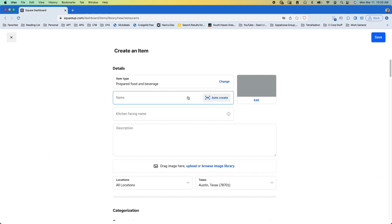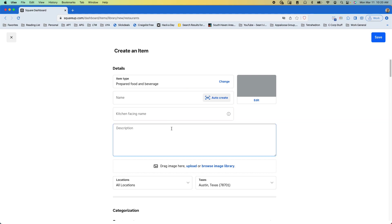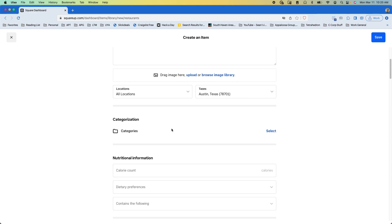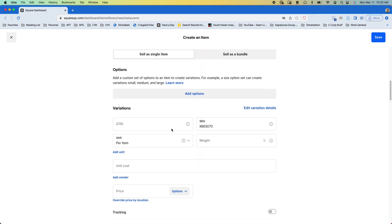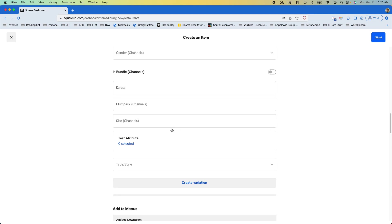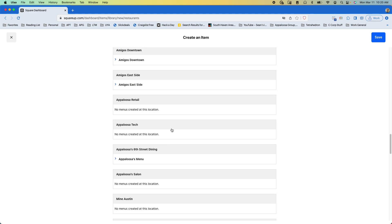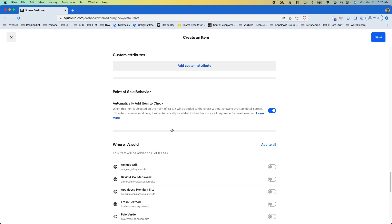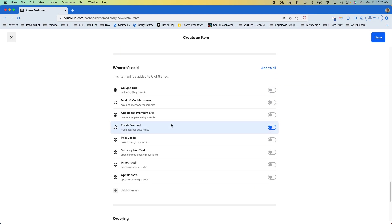And then I can change the item type if I want or enter all my details, whatever details we need to enter, but what we really want to look at is down here towards the bottom where it's sold and this is our Square Online site.